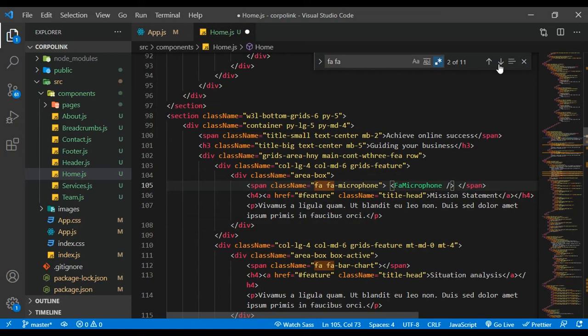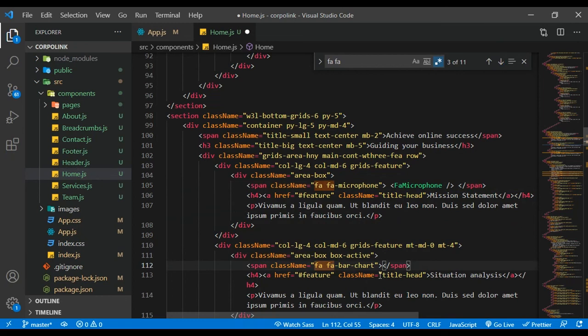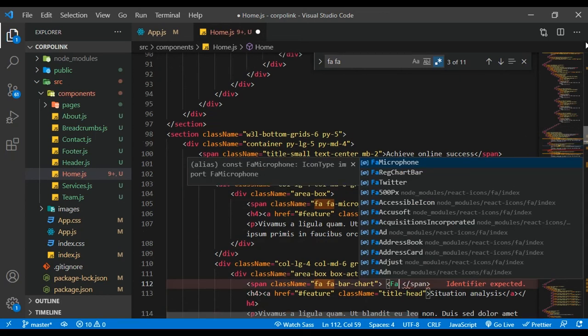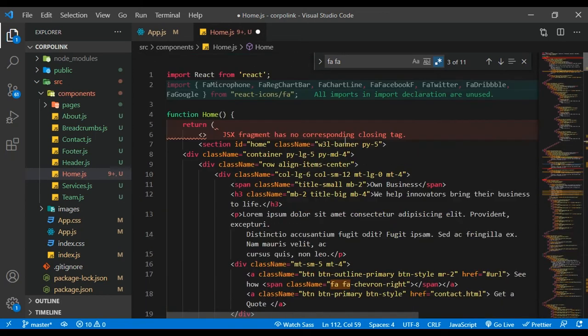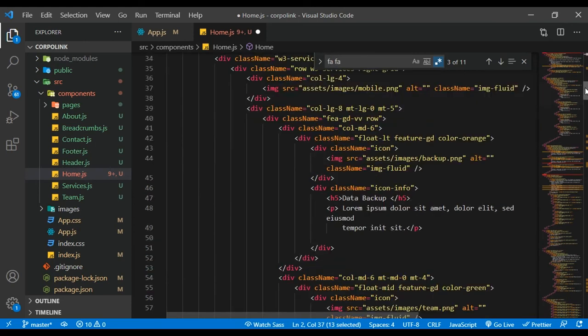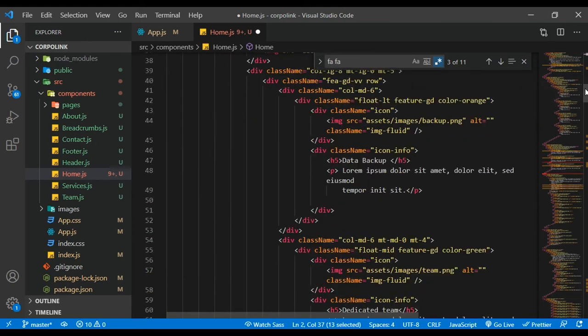Let's look for the next one. Instead of these we're going to use FaBarChart. I think I got that wrong, so I'm just going to copy this and paste it right there to create a component.